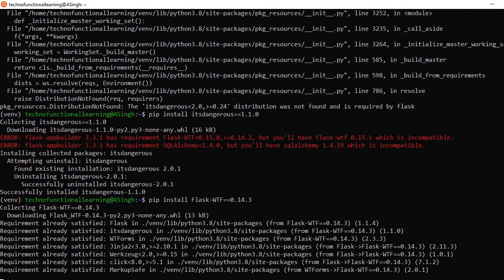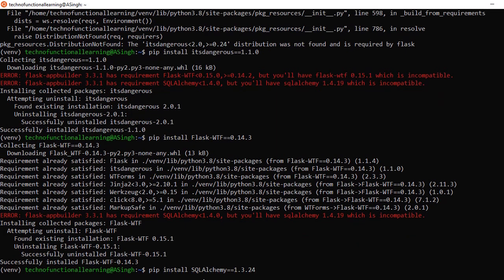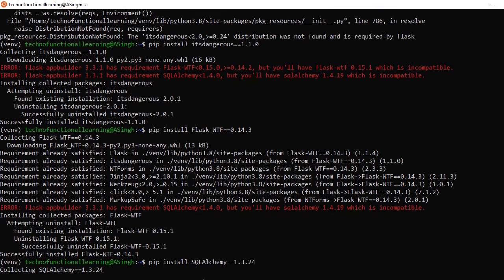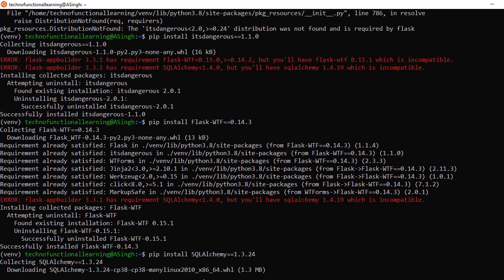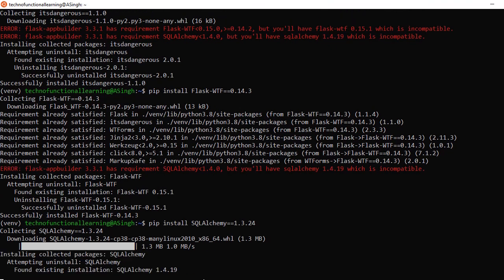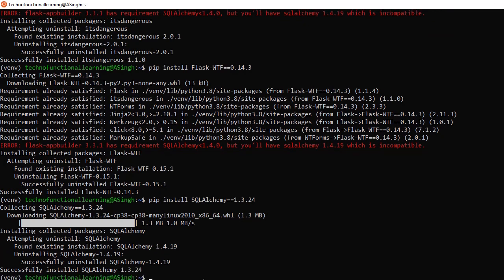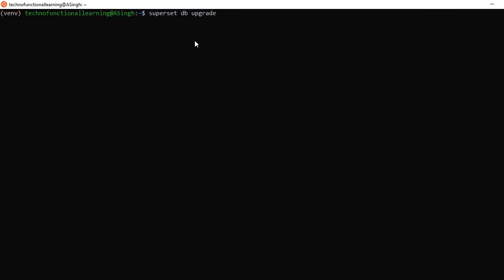Now type the second command and press enter, then type the third command and press enter. Then type the command superset db upgrade to initialize the database.